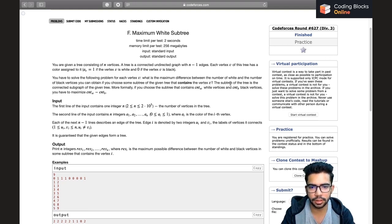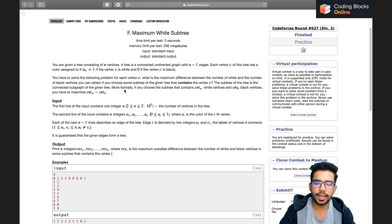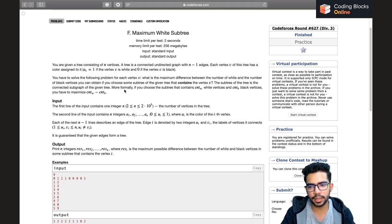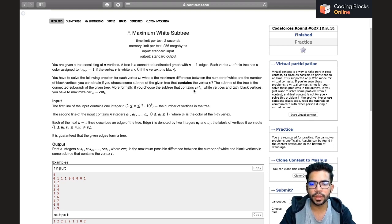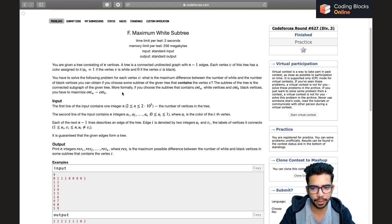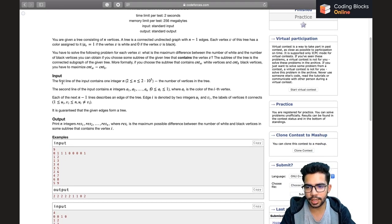We can obtain this by choosing some subtree of the given tree that contains vertex v. The subtree is a connected subgraph of the given tree. We have to choose a connected subgraph that contains vertex v, and for that, the count of white vertices minus count of black vertices should be the maximum possible.